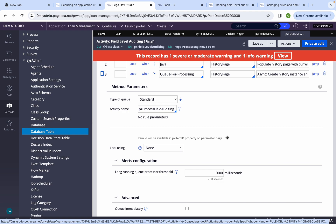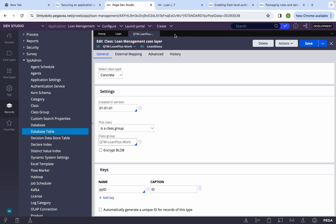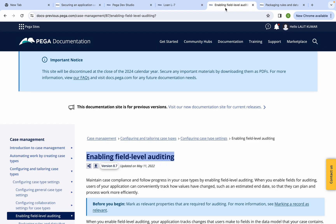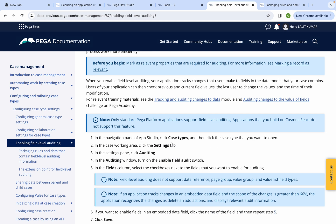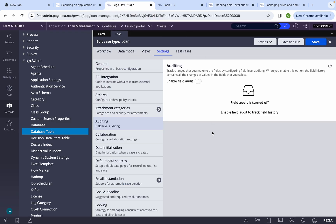I also explained other issues: you need to mark properties as relevant, and you must add the class group and database instances and promote them to the next environment. You can try this and let me know if you're facing any issue. One more thing: this feature is still not available in Cosmos React — only standard Pega platform applications support field-level auditing. Applications built on Cosmos React do not support this feature for now, but Pega will add it in the future. That's it for this class — thank you, have a good day!